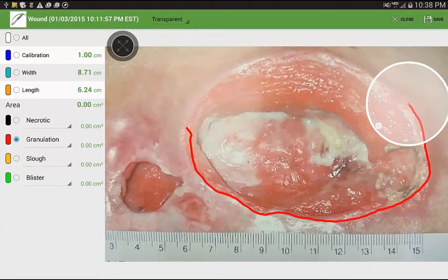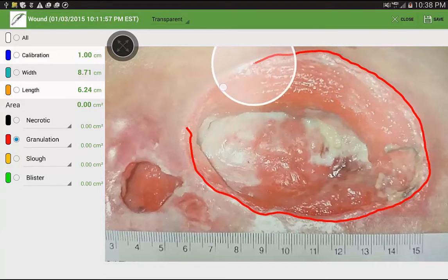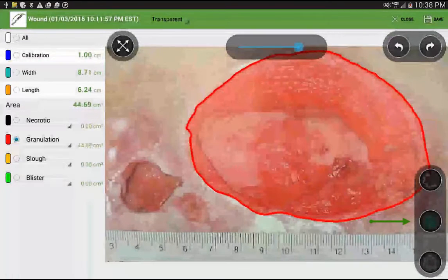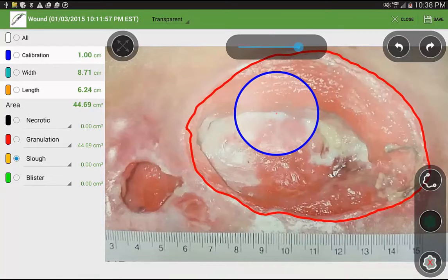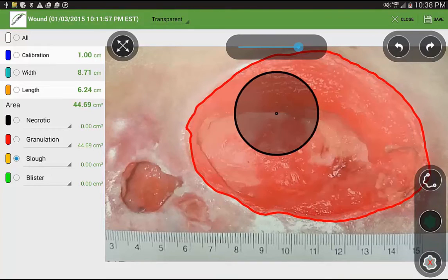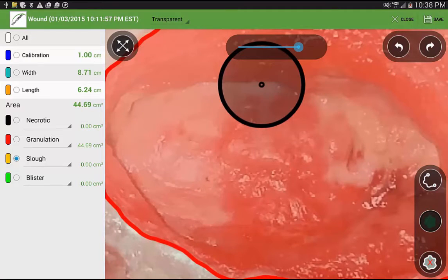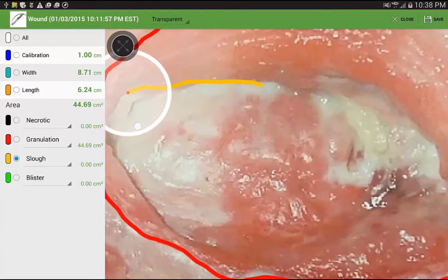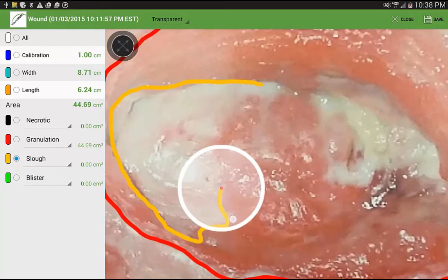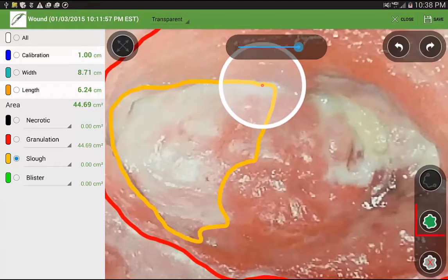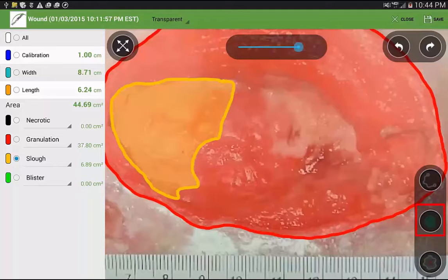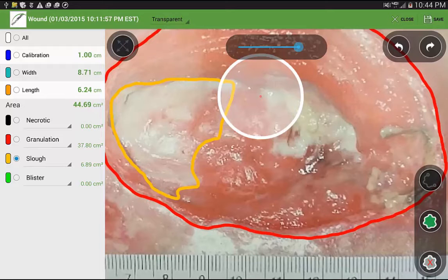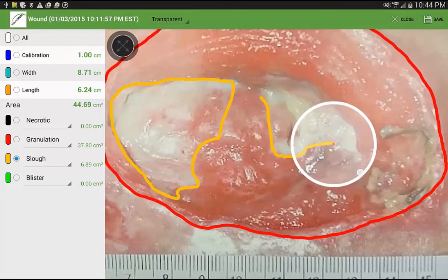When tracing more than one tissue type, always trace from the outside to the inside. Once you've traced, this icon here is selected to fill in the traced area. Repeat the same process to trace additional area types of tissue. You can zoom in, you can pan, and double tap to enable and disable functions that allow you to get a better view of your tracings. Continue to fill each area as it is traced.